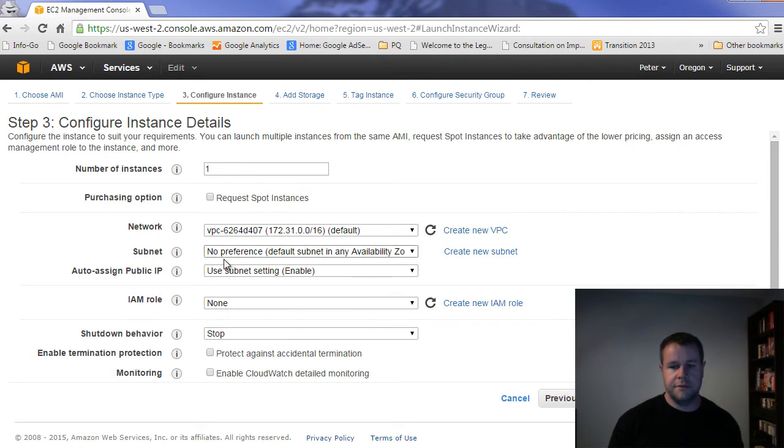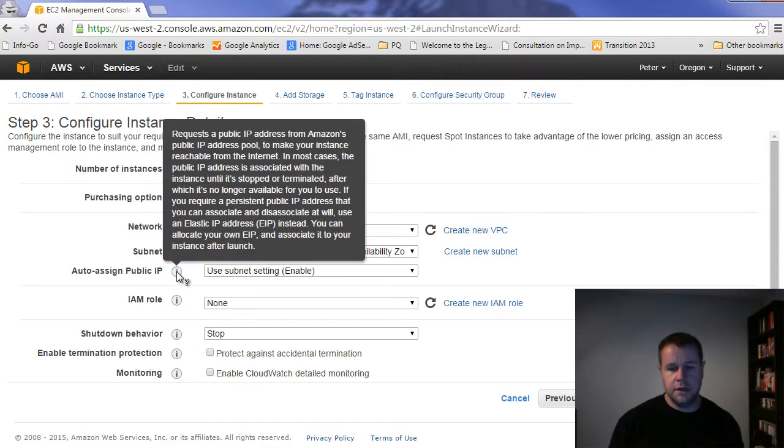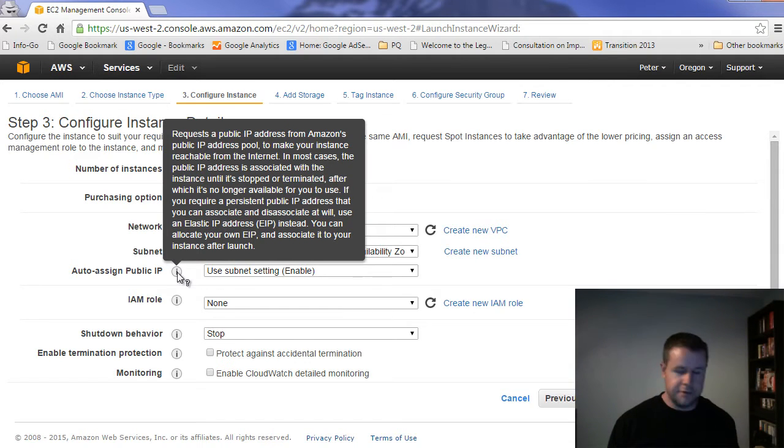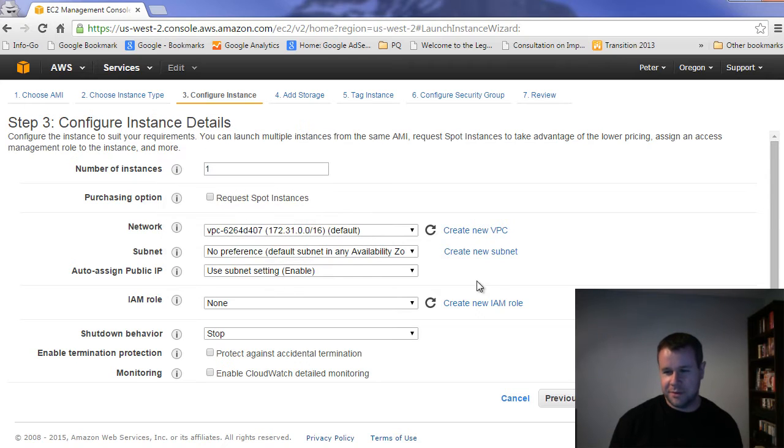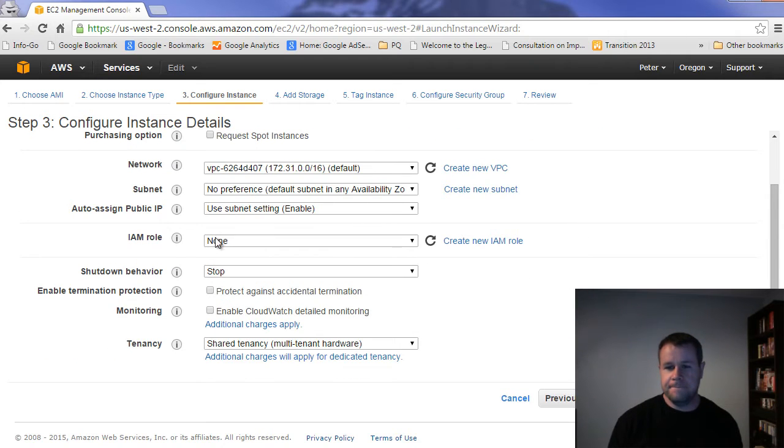Again, don't have a preference for my subnet. We're going to auto assign the public IP. And I'm not sure if you can hear Susie squeaking a toy behind me, but she's there.